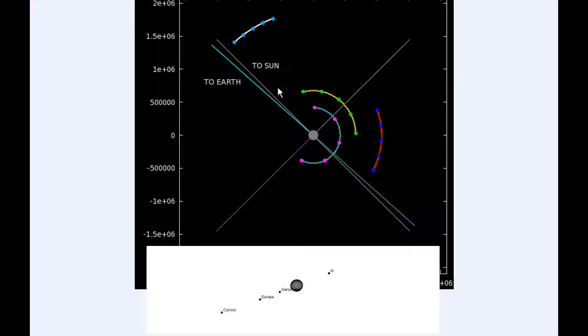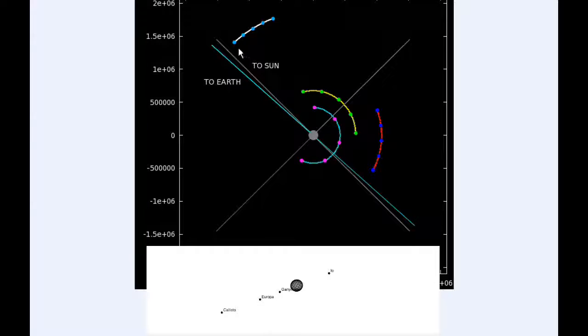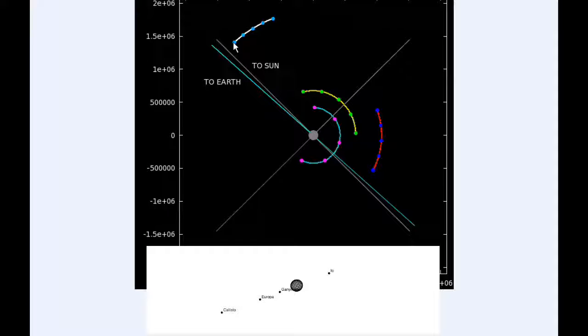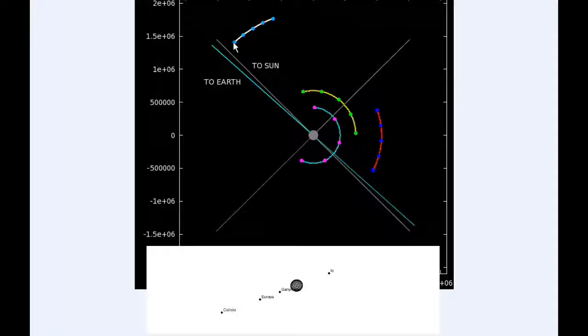Io and Europa and Callisto are moving towards some very exciting transits tomorrow. You can see information on those transits on my blog.